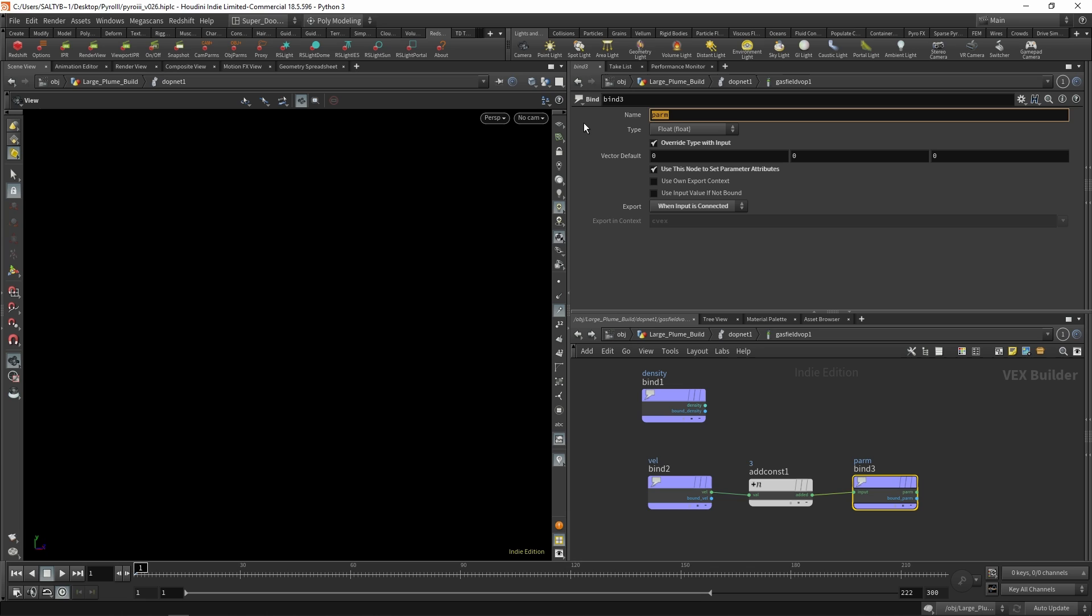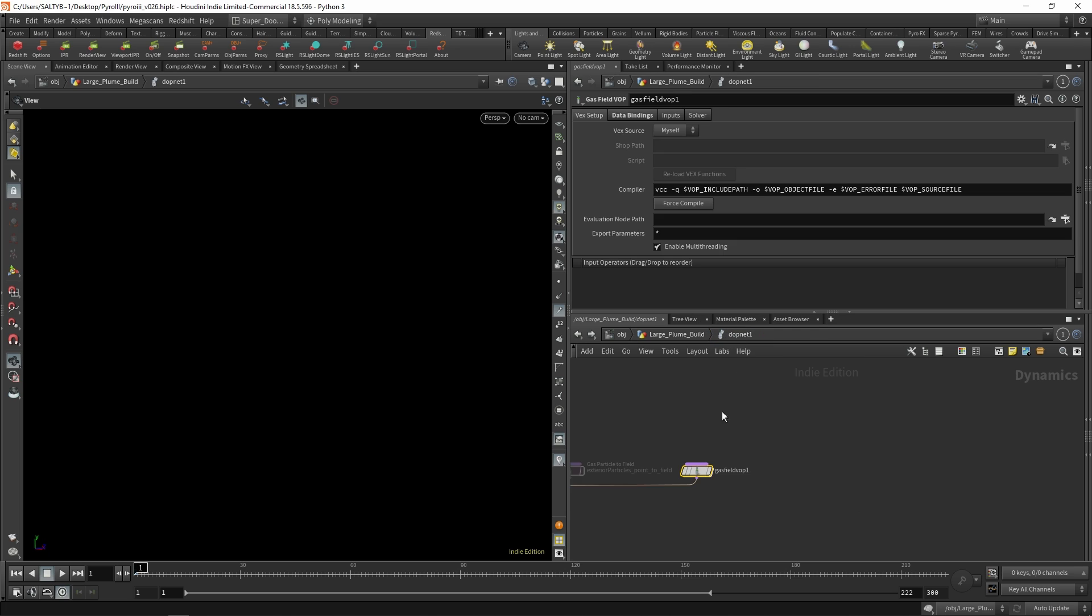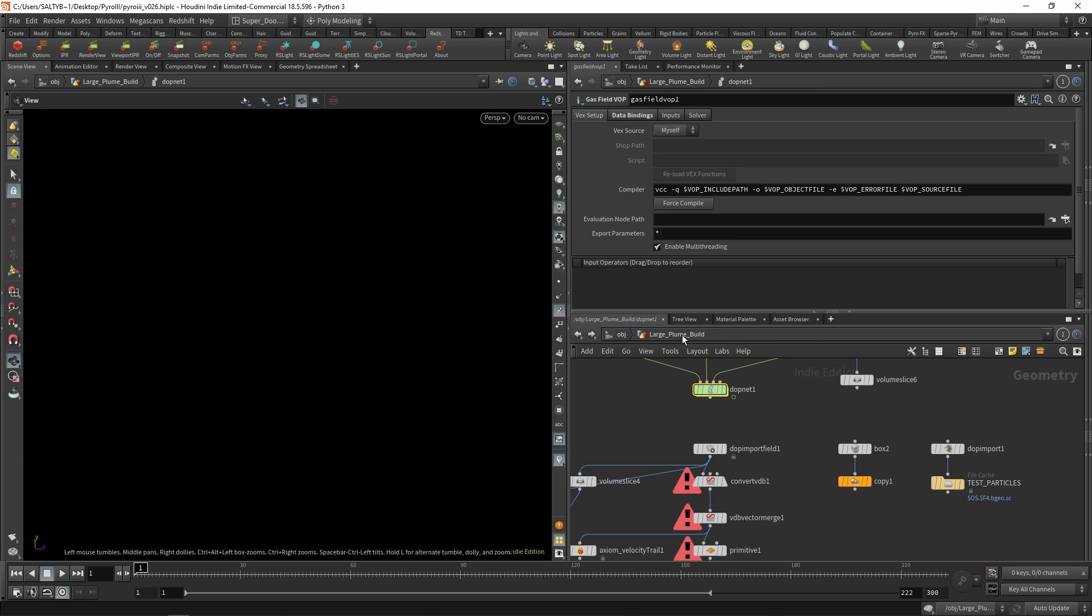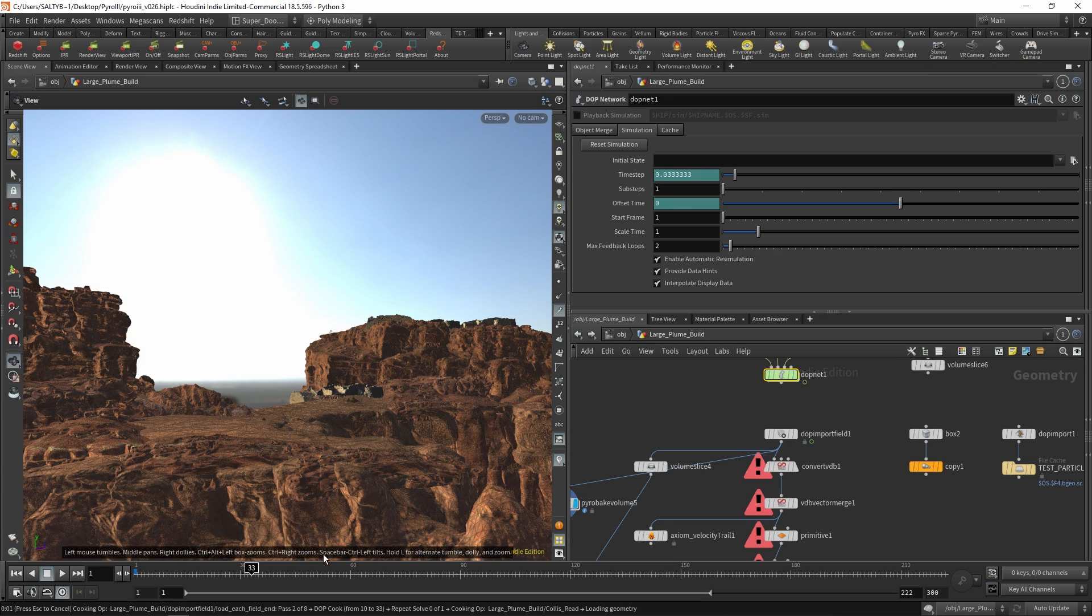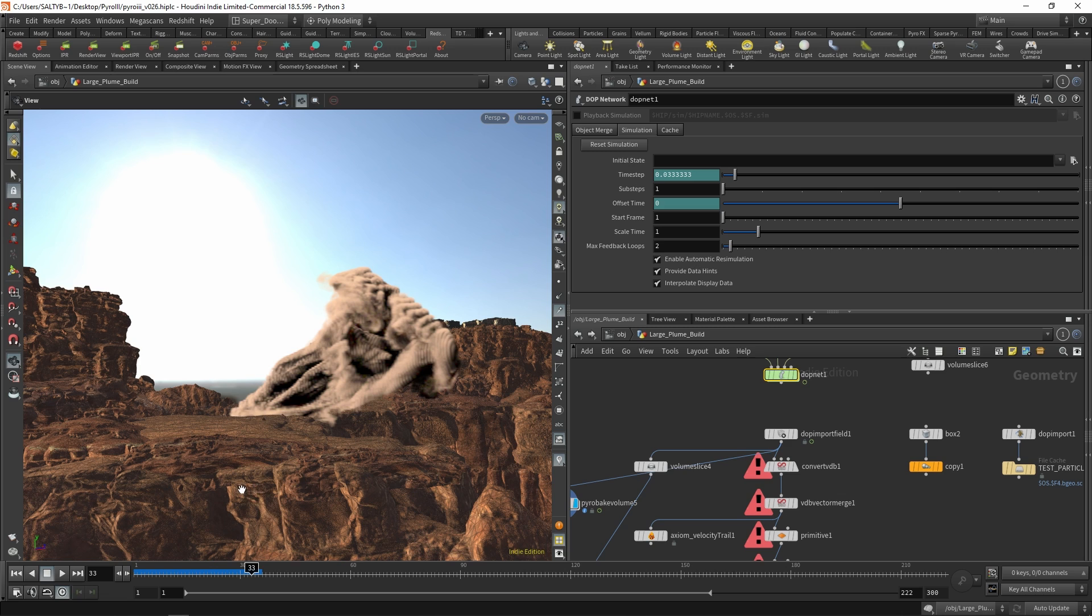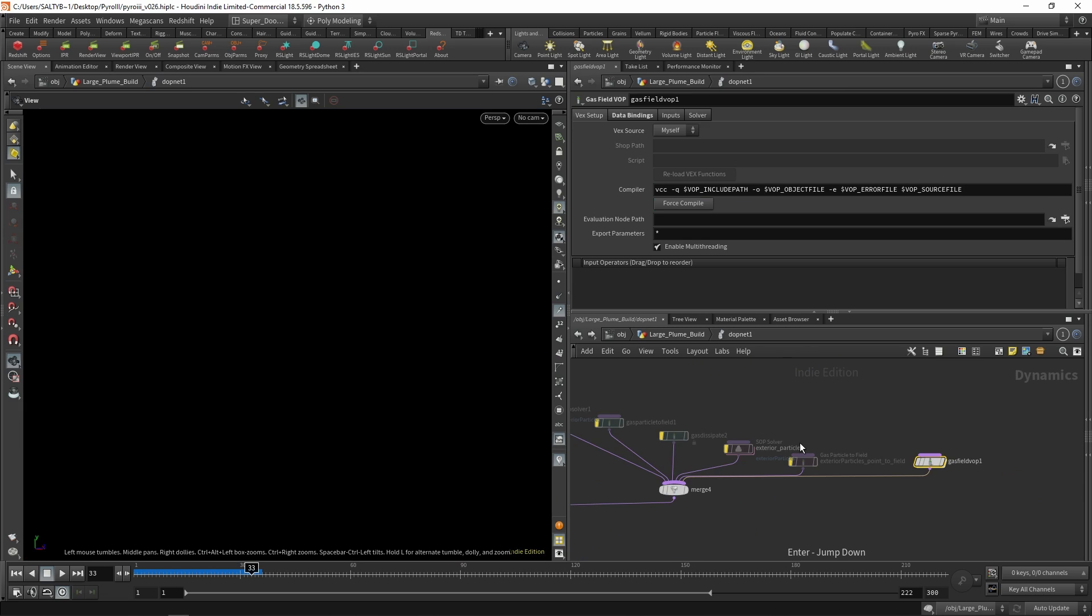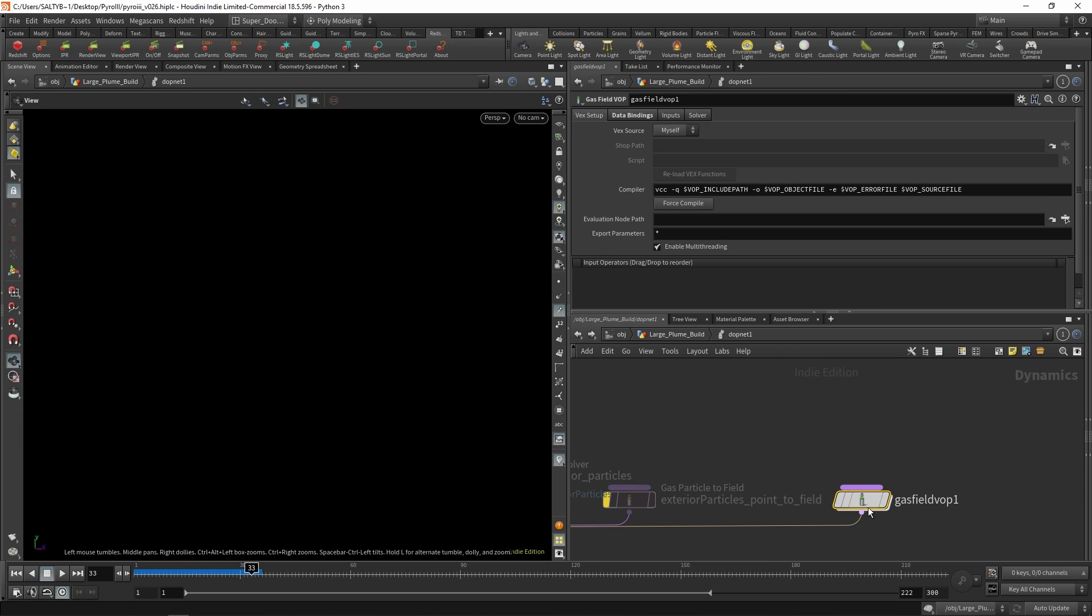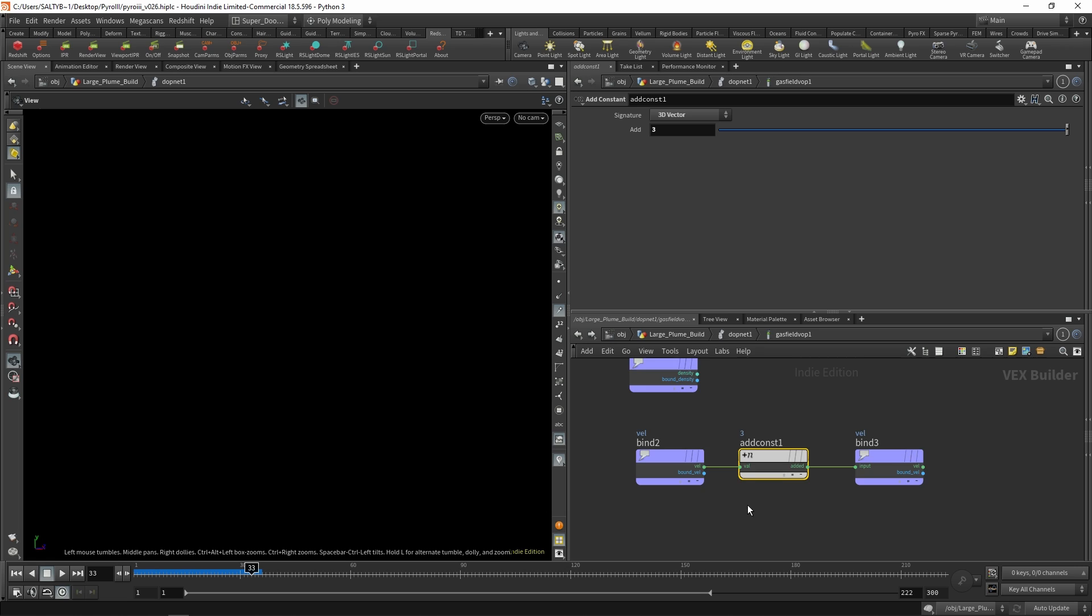So as soon as we have that, we should see an effect on our solve. Let's go ahead and go forward a few frames and see what that does. And sure enough, we are blowing this out of the park. But that means things are working, which is good. Okay, let's go back in and change this to something else.